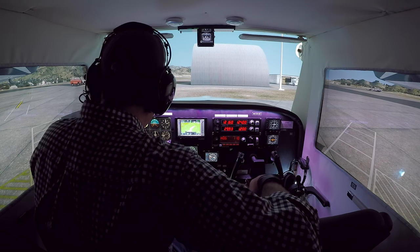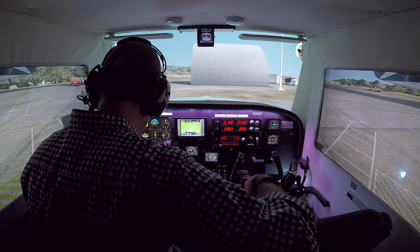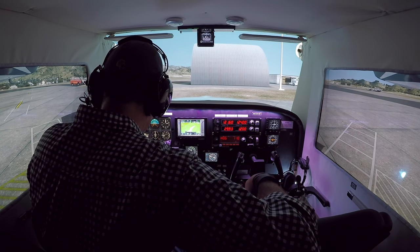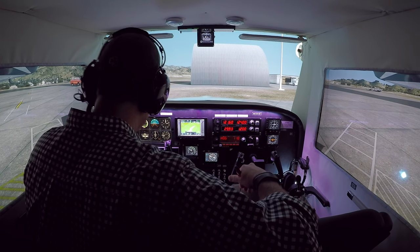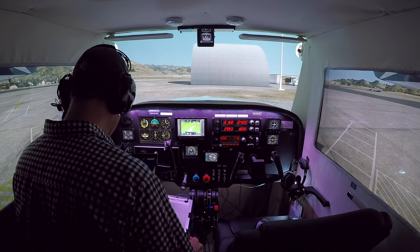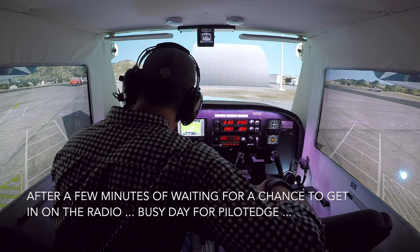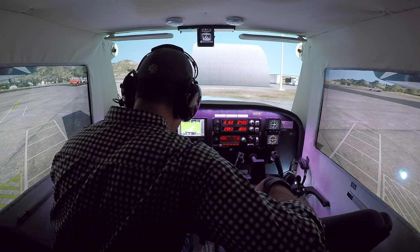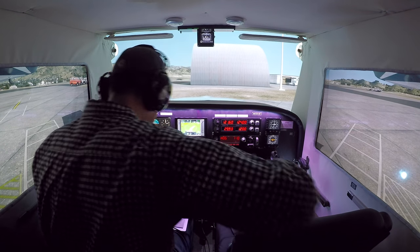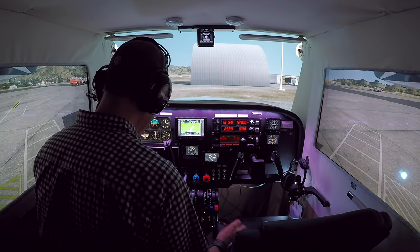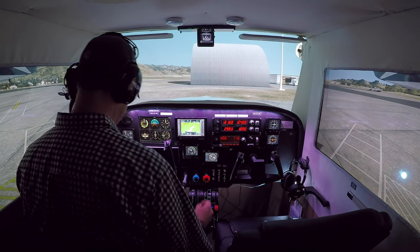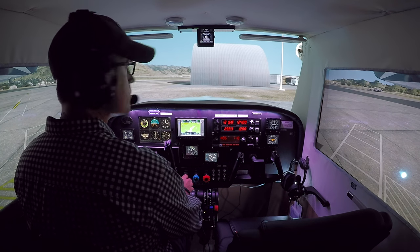So then we call ground, tell them where we are — over at the east ramp and transient parking — and that we want a VFR departure to the south. San Luis Ground, Cardinal 15 Juliet Golf is at the east ramp. We'd like a VFR departure to the south for the CAT-4, please. We have Papa. Ground responds: runway 29, taxi via Alpha. We read back: 29 via Alpha for 15 Juliet Gulf.